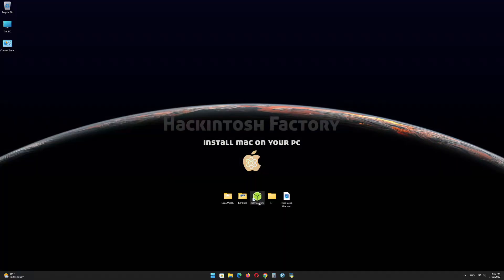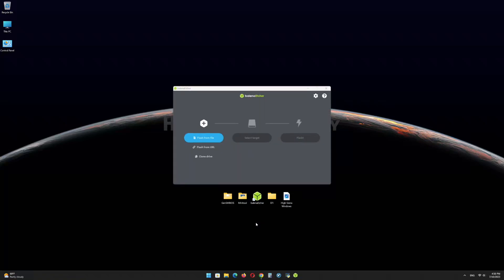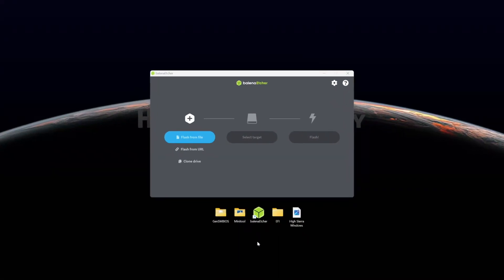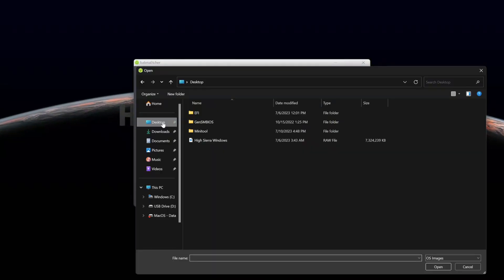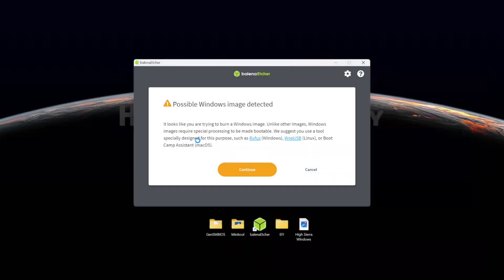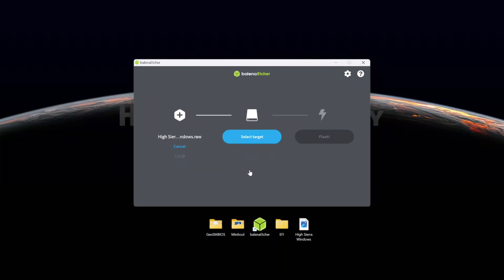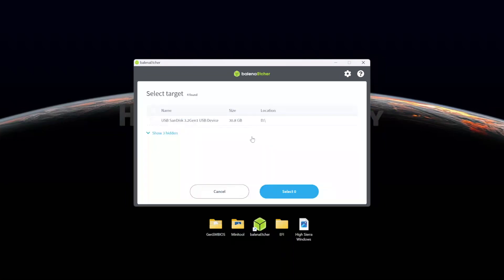First, install Balena Etcher and open it. Select the HighSierraWindows.raw file and click on Continue. Select the USB drive and click on Flash.